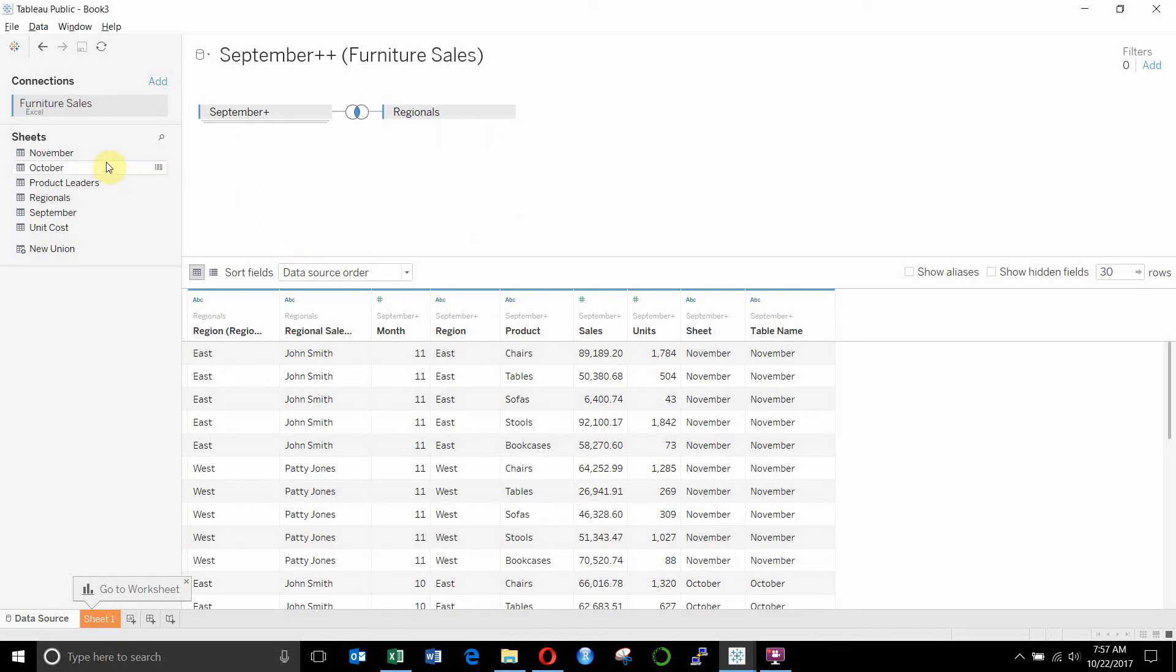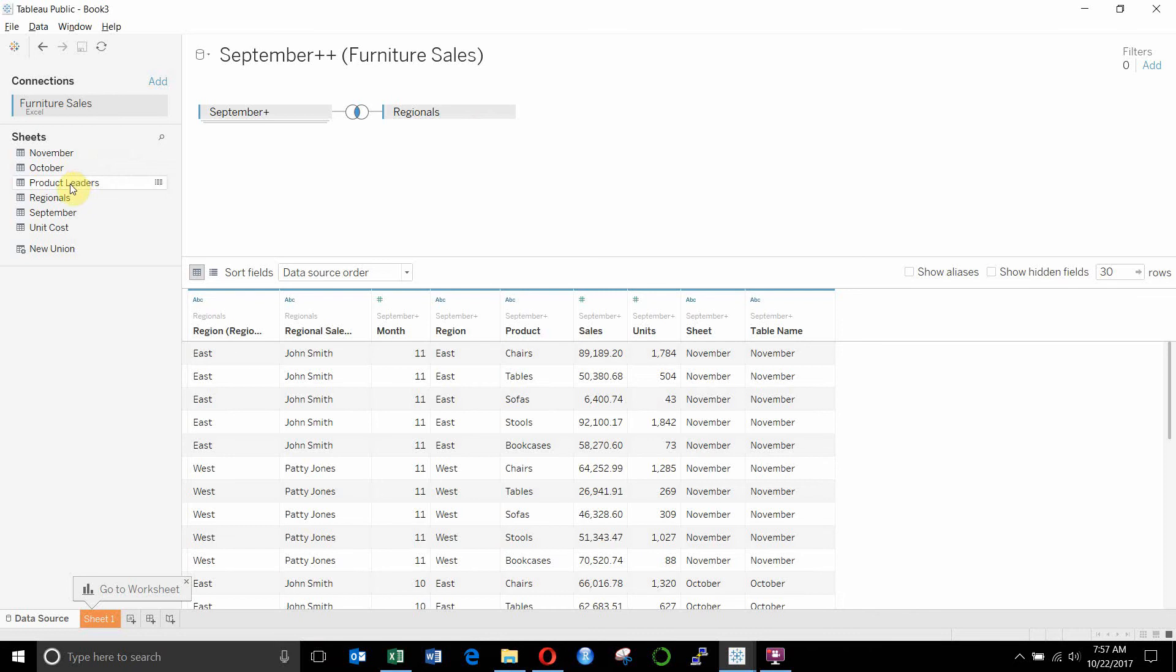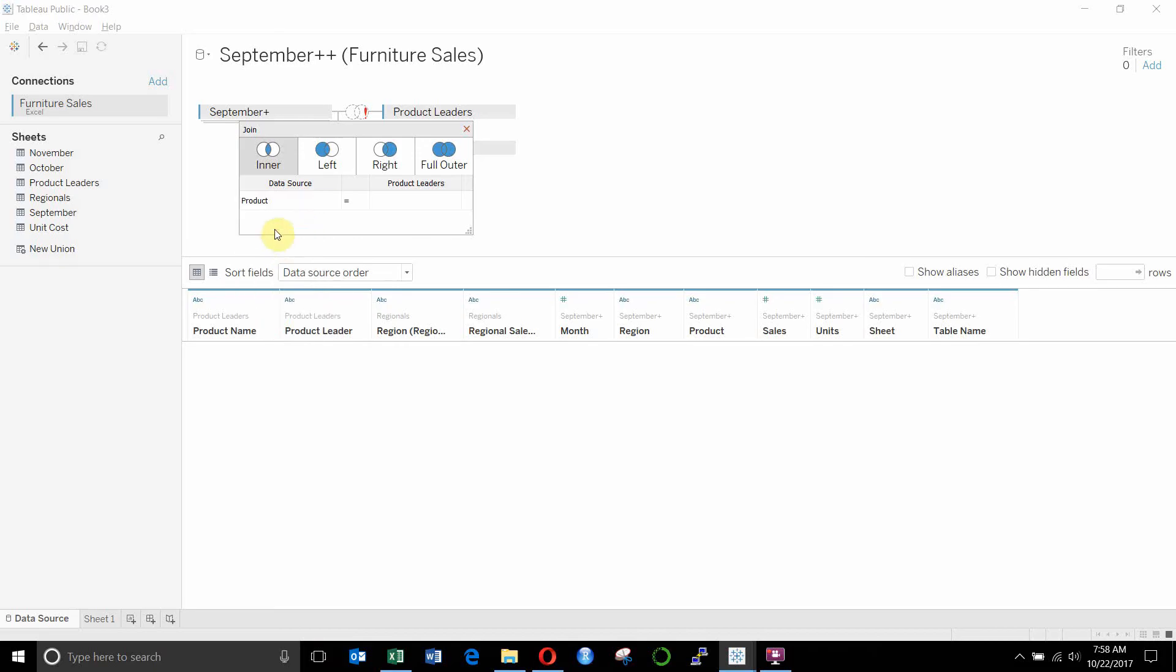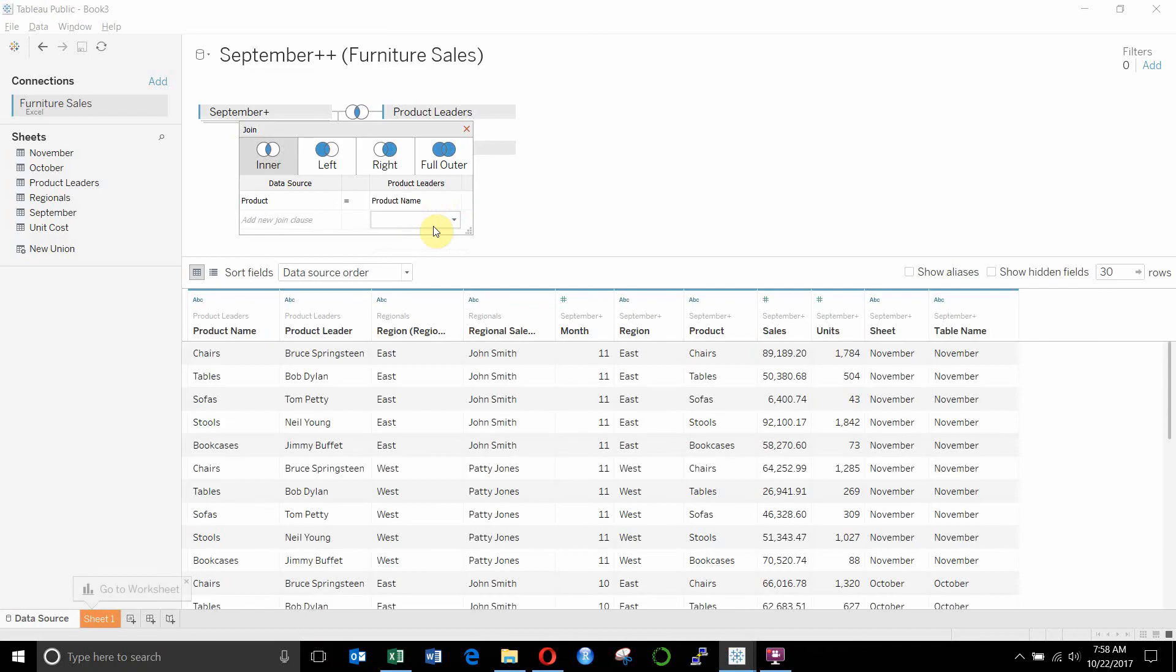Now, if we wanted to join a second table, we could join our product leaders here. We'll just drag that and drop that. But you'll see that we have a red exclamation point because we don't have matching field names in these two. So we need to select the field names from this little list it gives us. So we'll go ahead and select product from the left data source. And then if we look at this one, you'll see we have product name. So because that field is slightly different, we have to specify the join criteria.